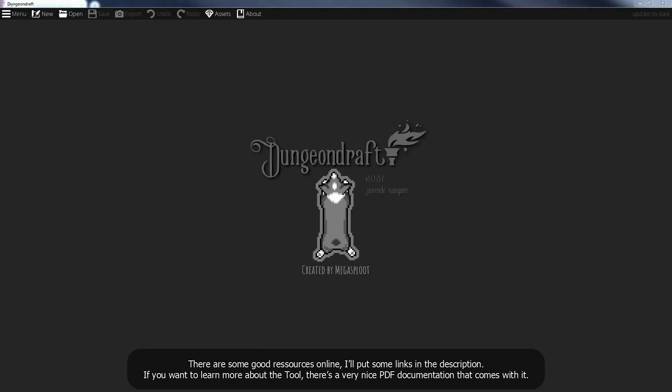There are some good resources online, I'll put some links in the description. If you want to learn more about the tool, there's a very nice PDF documentation that comes with it.